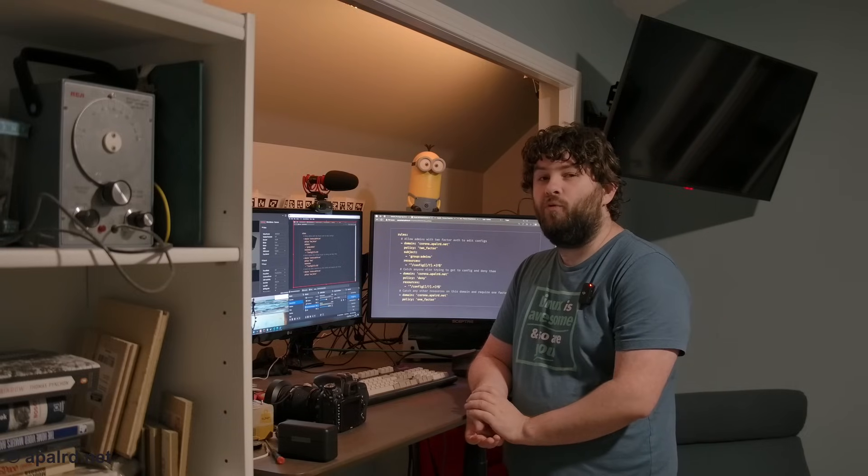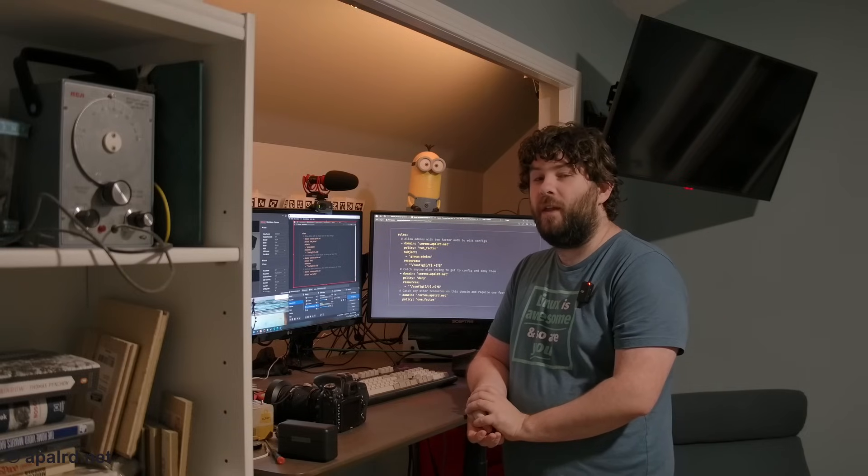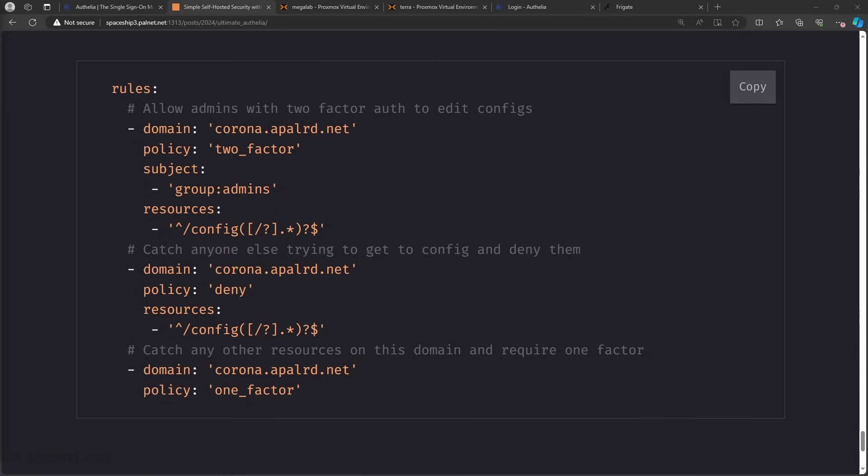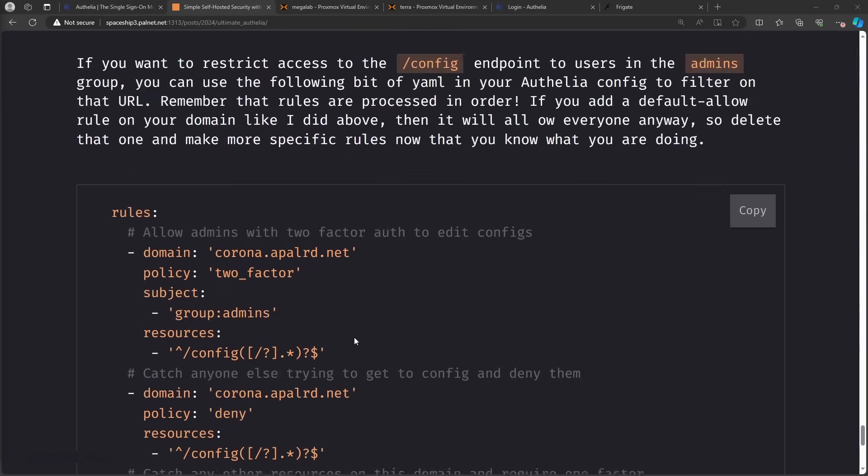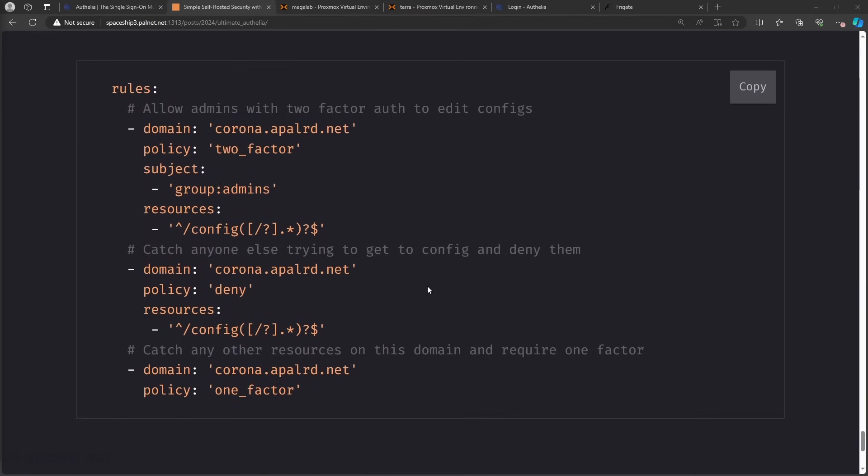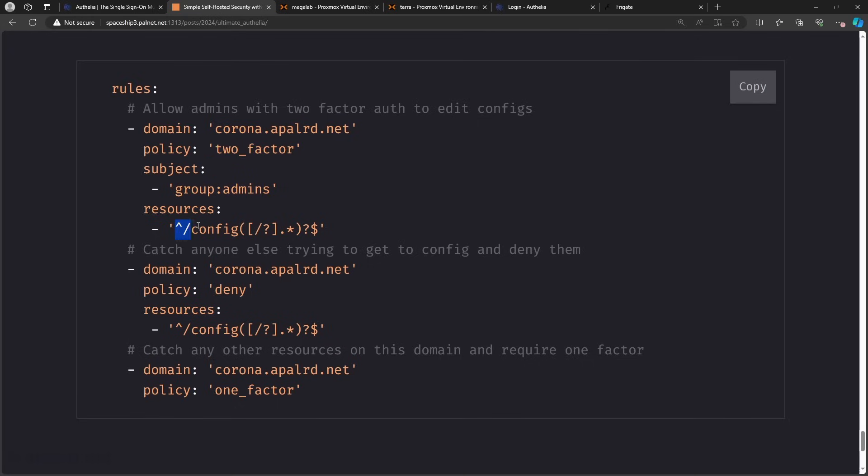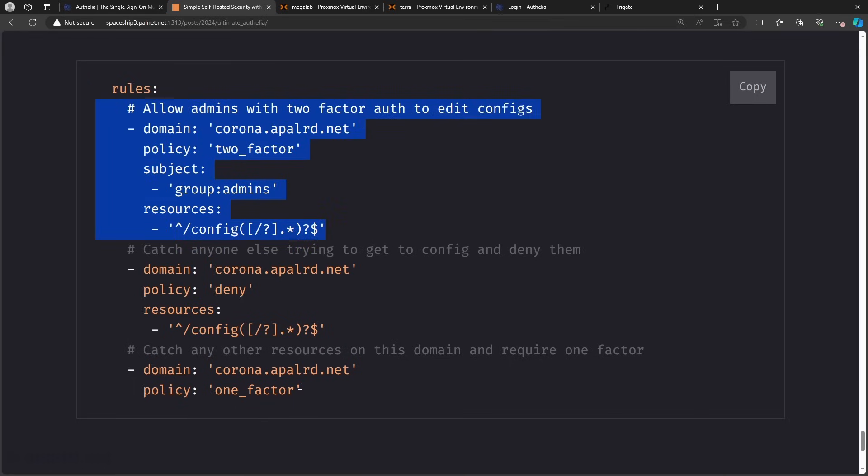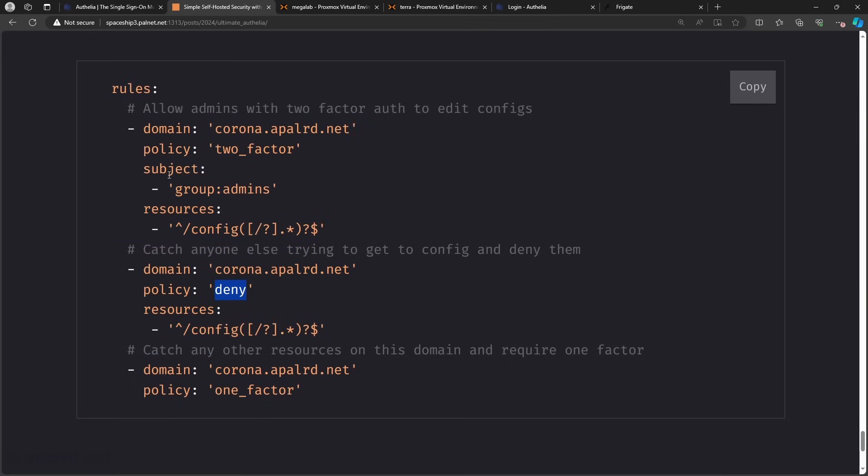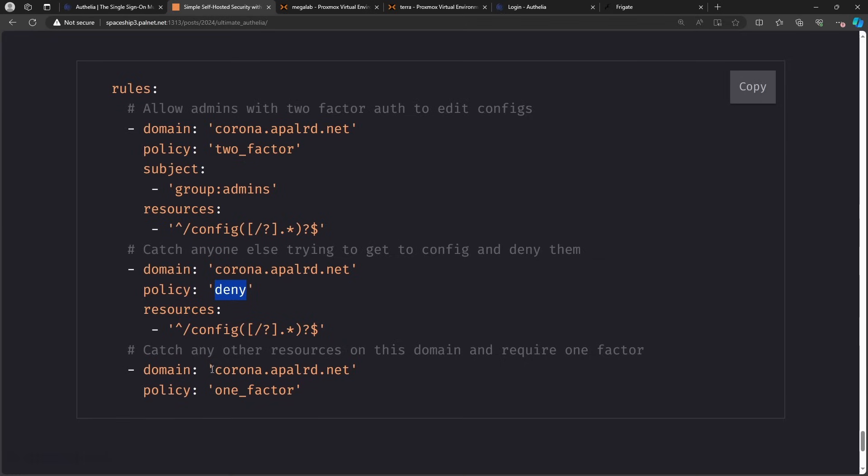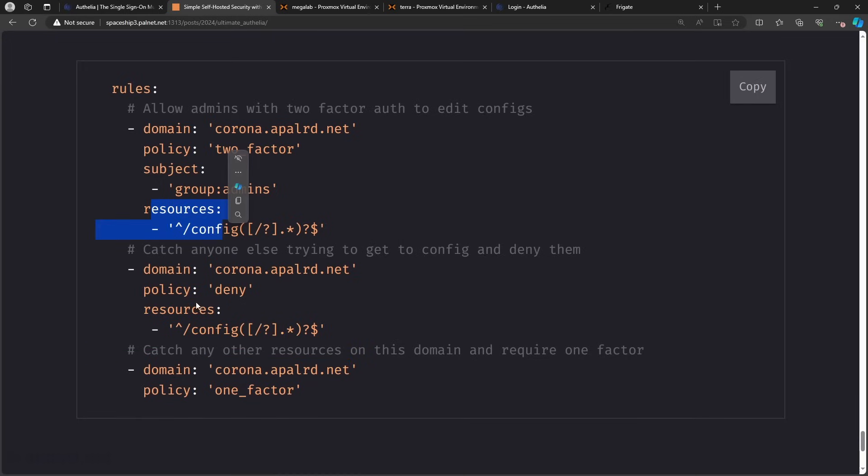So I've got a simple rule section here. This is just for frigate. So I'm saying if you access frigate you need two factor if you're part of the group admins and you're trying to access a path that starts with config. So that is an admin trying to do admin things. Next up we have anyone else trying to do admin things. So if you don't fall into this group admins and you try to access config you get a deny. And the third we have anything that doesn't fall into that group. So if you're trying to access this and you're not caught by one of these two resources above then you get the one factor policy. So let's look at where this goes.